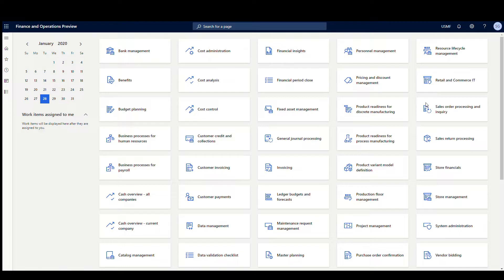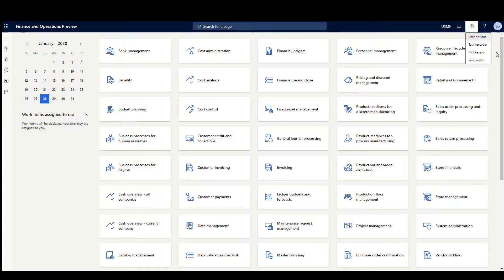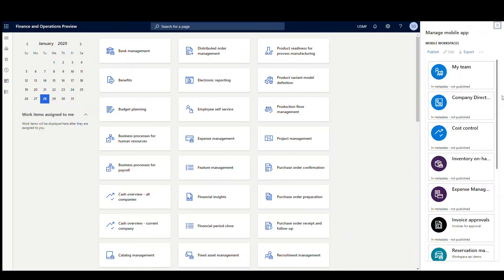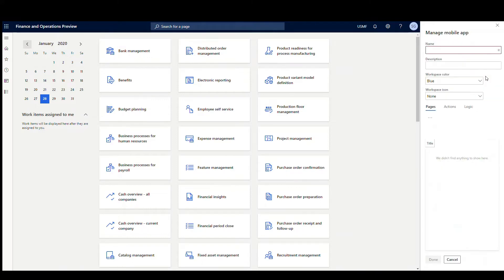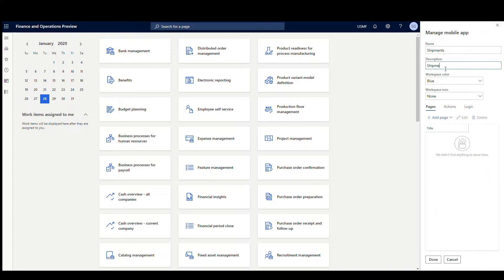Let's go ahead and start building our app. What we're going to do is hit the settings gear icon here, and you have an option called Mobile App. So we'll click on that, and we're going to create a new one. Let's go ahead and create, and let's just call this one — let's call the app name Shipments.